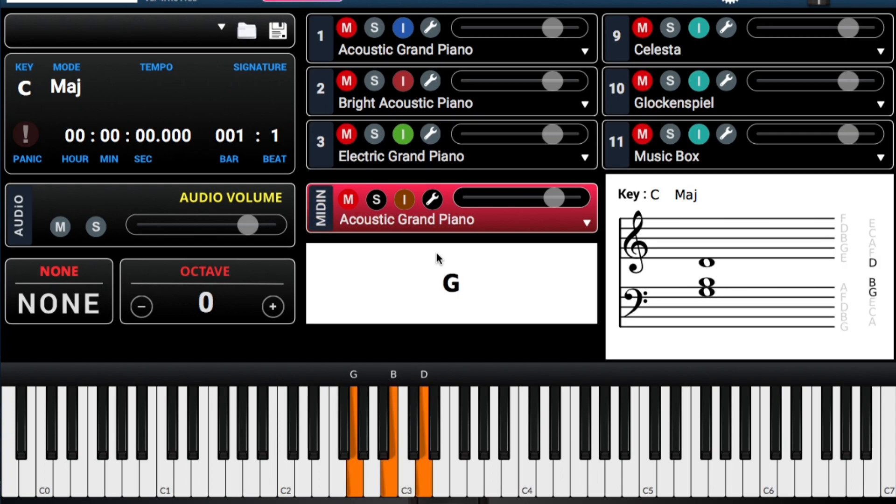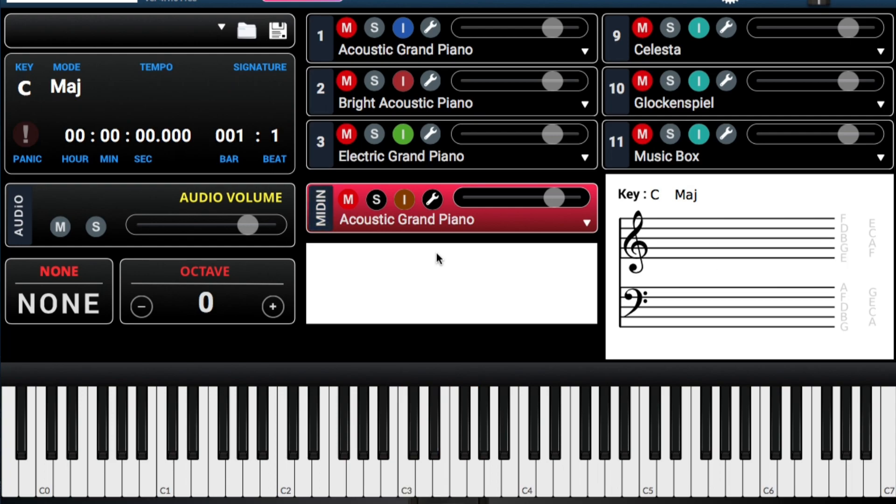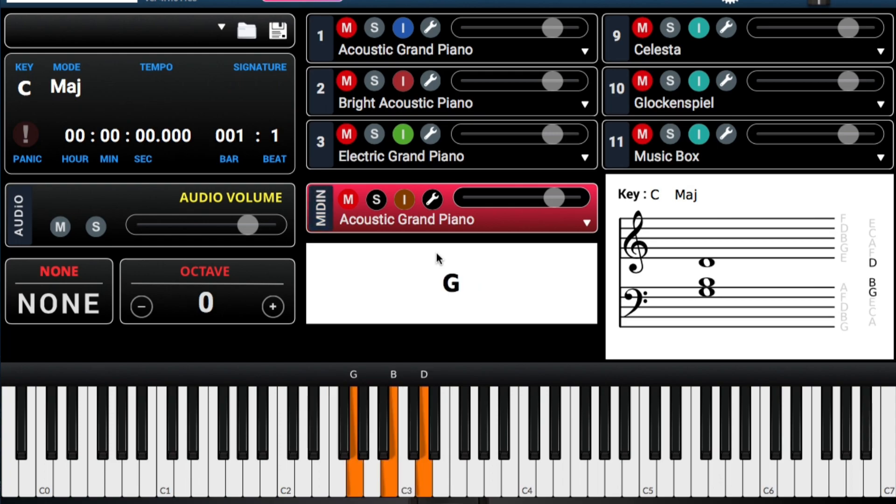En alfabético viene siendo C major, A minor, F major, G major. Esa es la canción en su totalidad. That's the entire song.